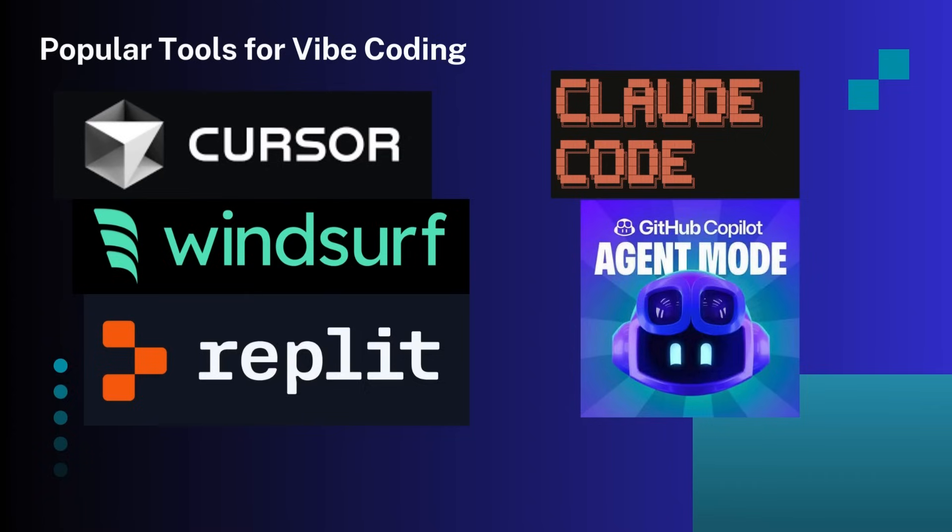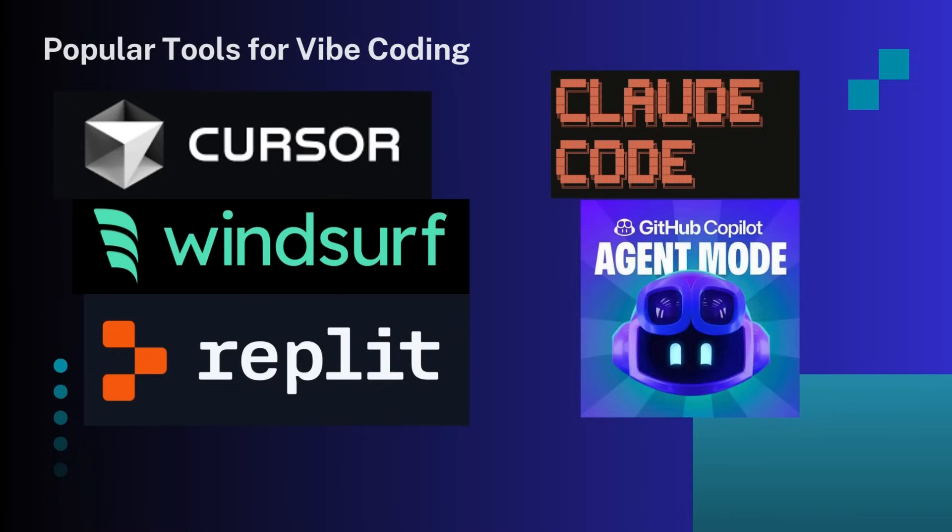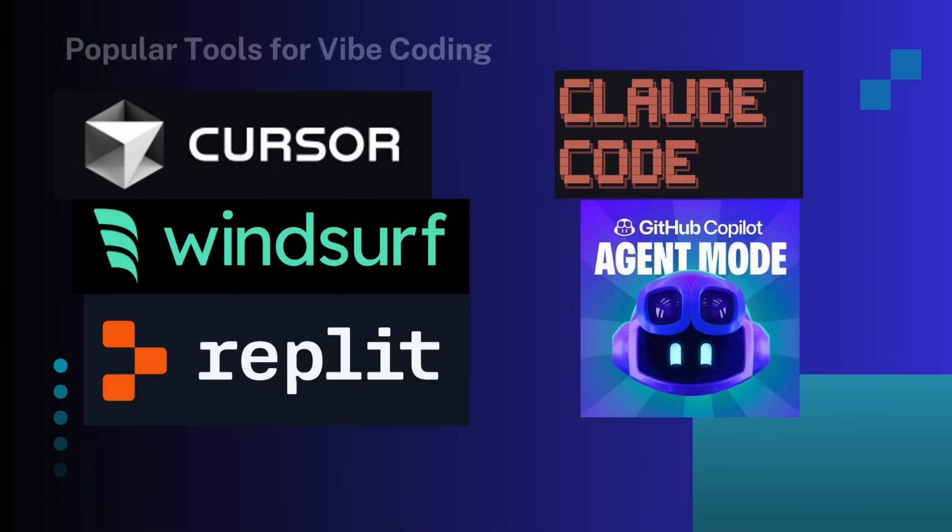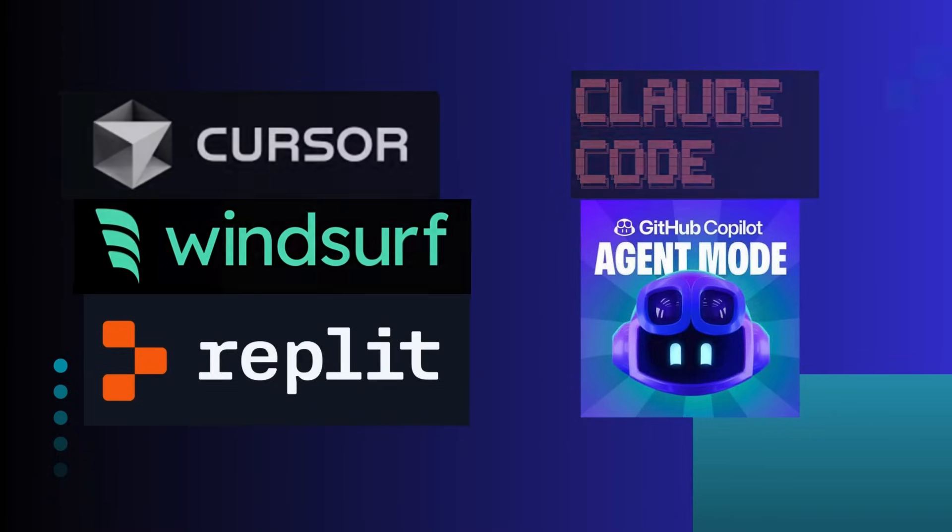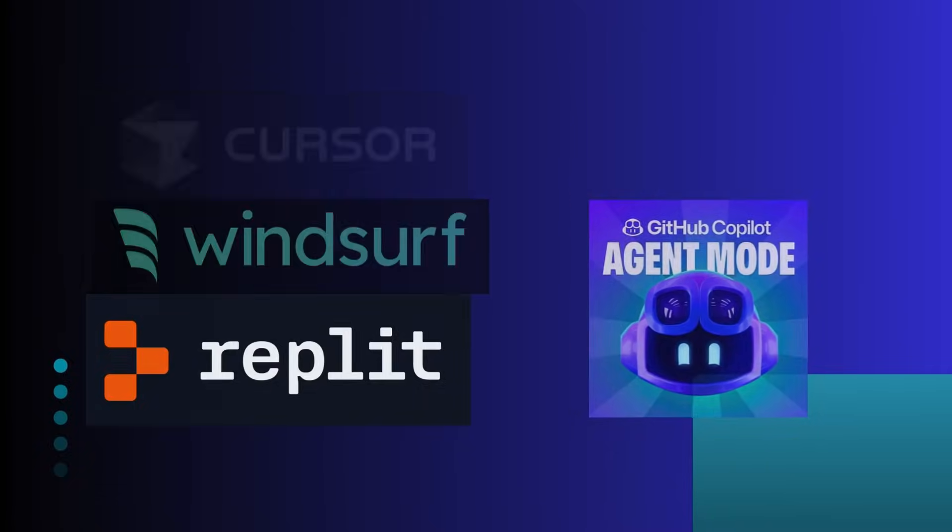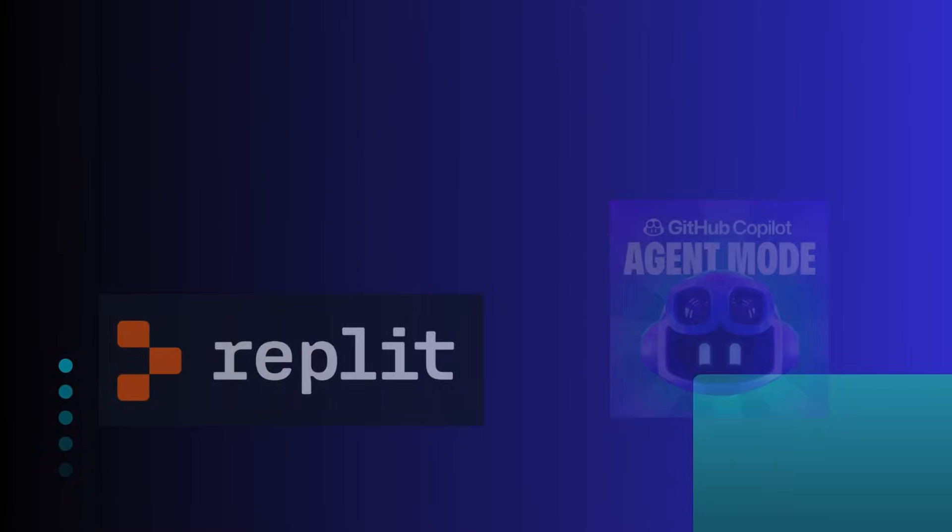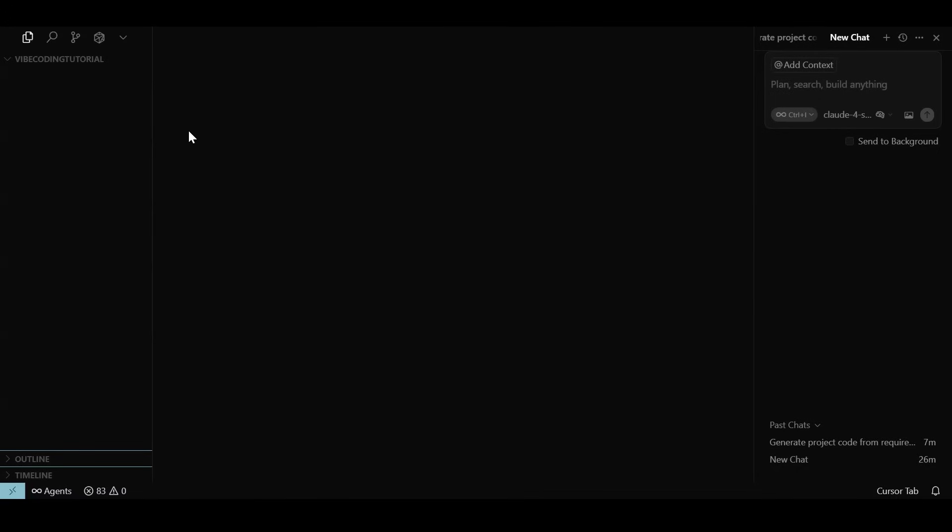These are some of the most popular vibe coding tools available today. Usually these tools are classified either as fully AI integrated IDE or code assistants that come as extensions into usual IDE. Cursor, Windsurf, and Replit are some popular fully AI integrated IDEs, while Claude Code and GitHub Copilot are some popular extensions.